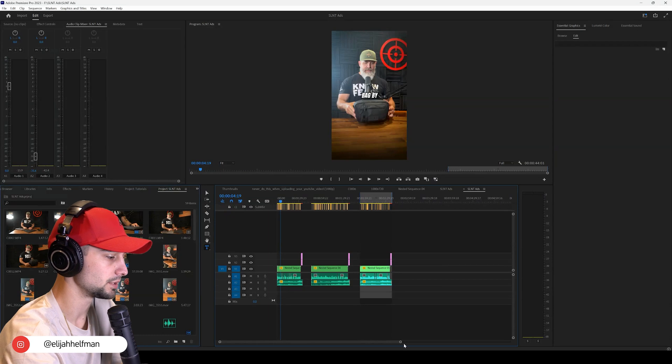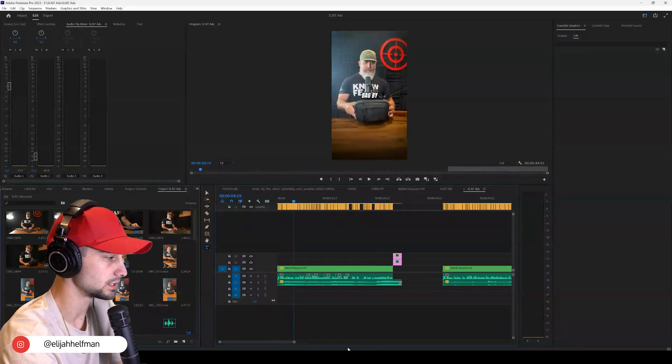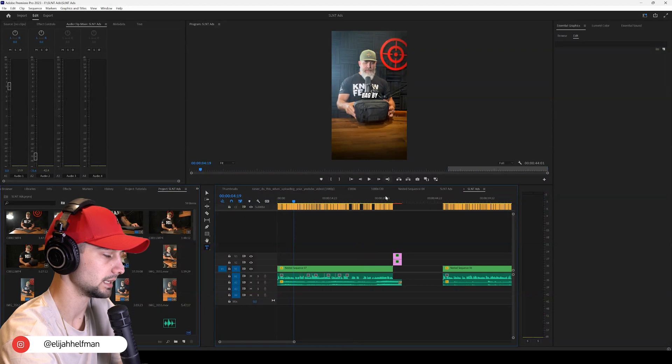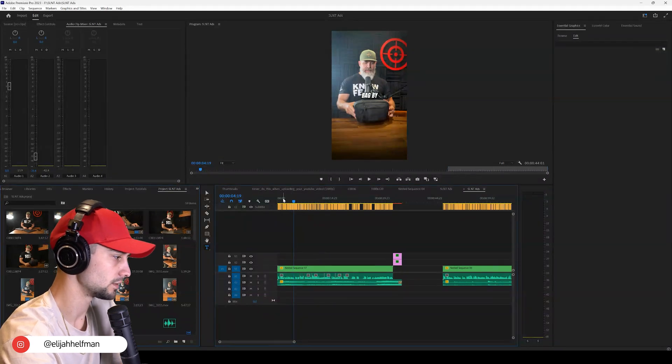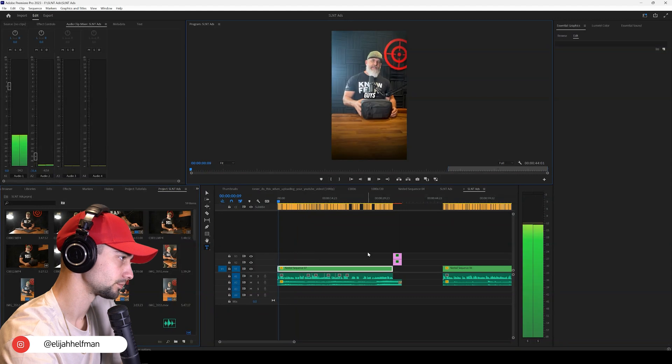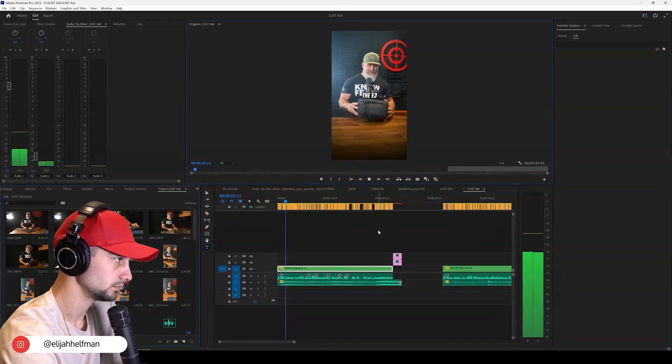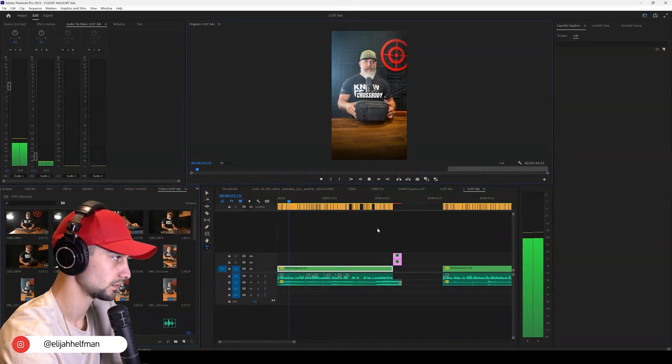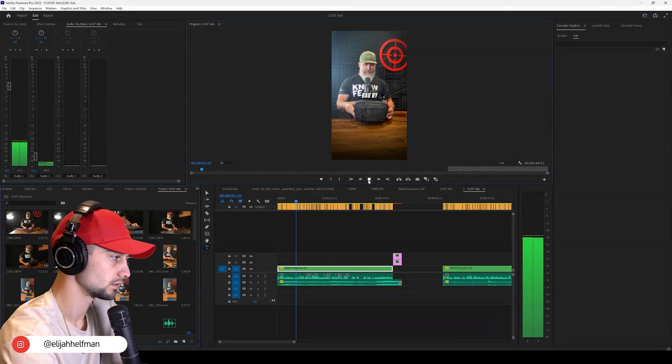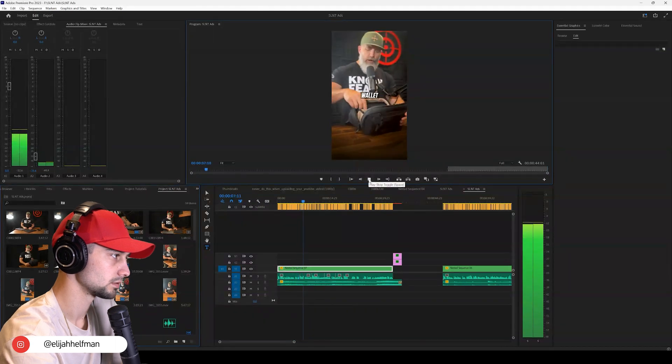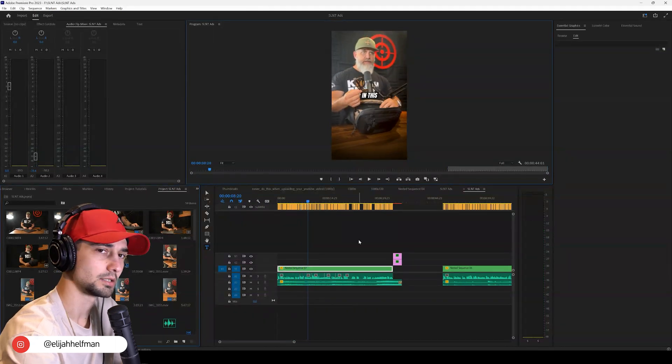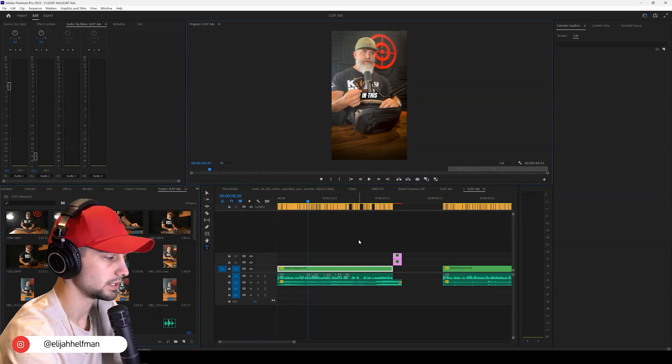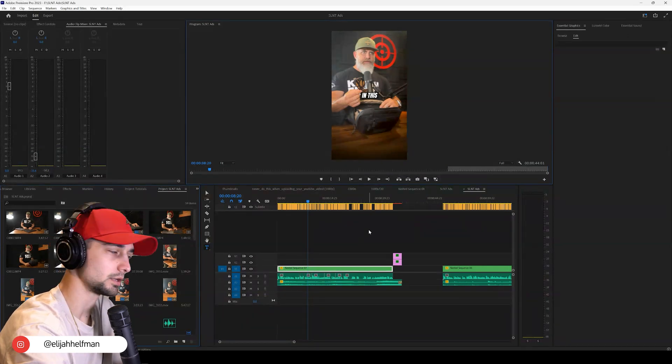If we open up Premiere Pro, you can see that we're working on some ads for this awesome potential partnership between Silent and the Iron Sights podcast. If we listen to this music: 'Hey guys, I want to tell you about the E3 Crossbody Faraday bag by Silent. Plenty of room for my wallet, sunglasses here.'